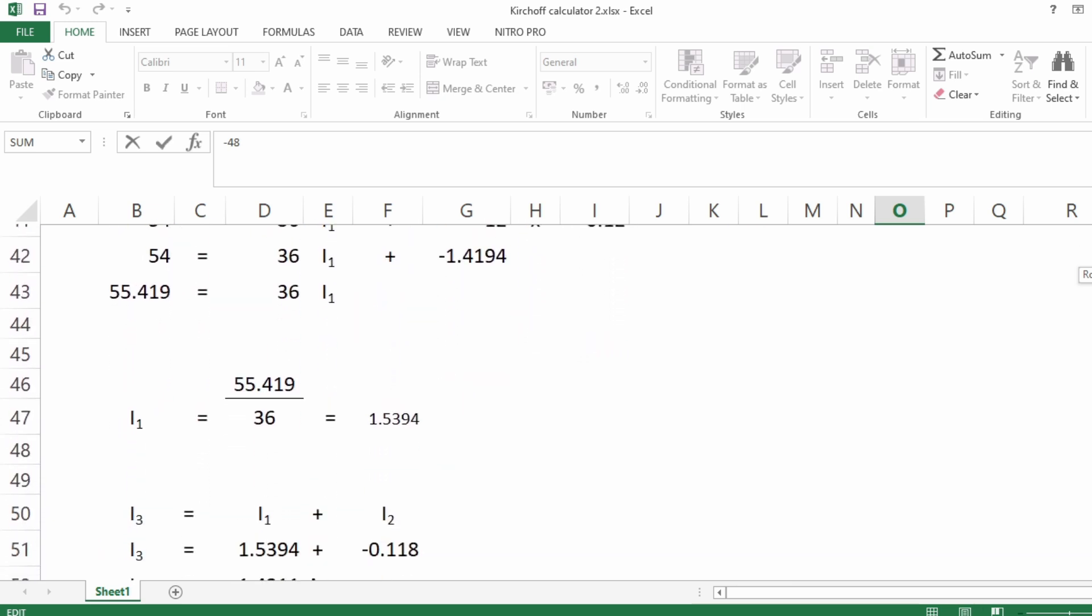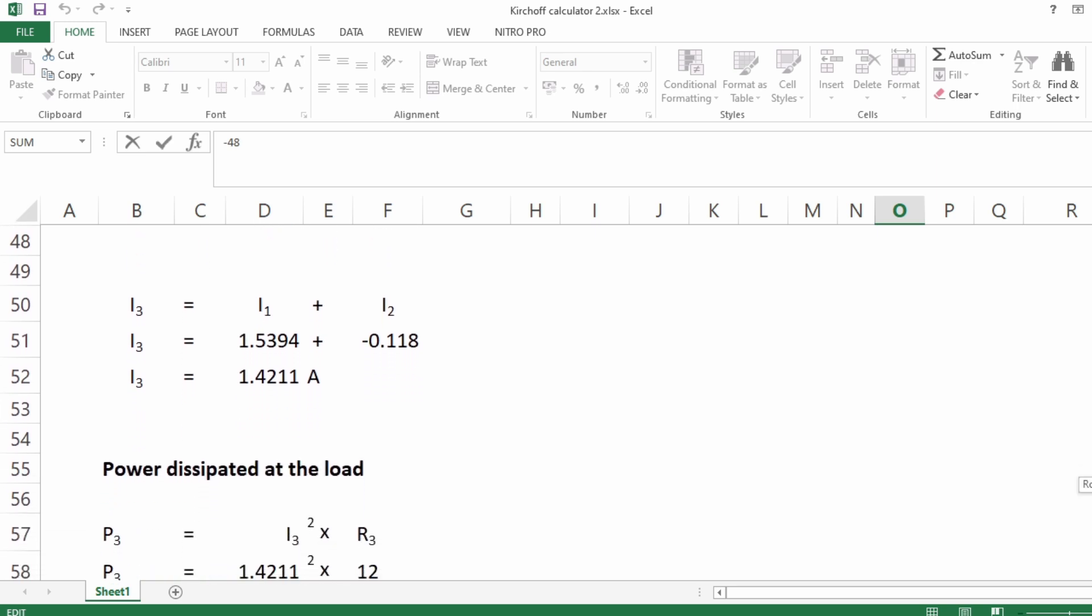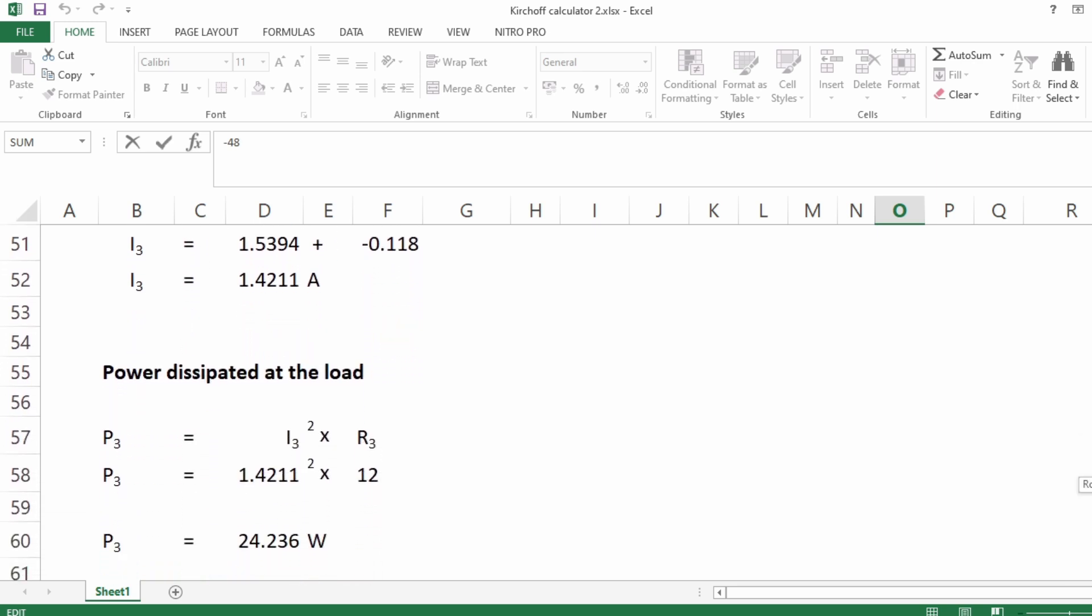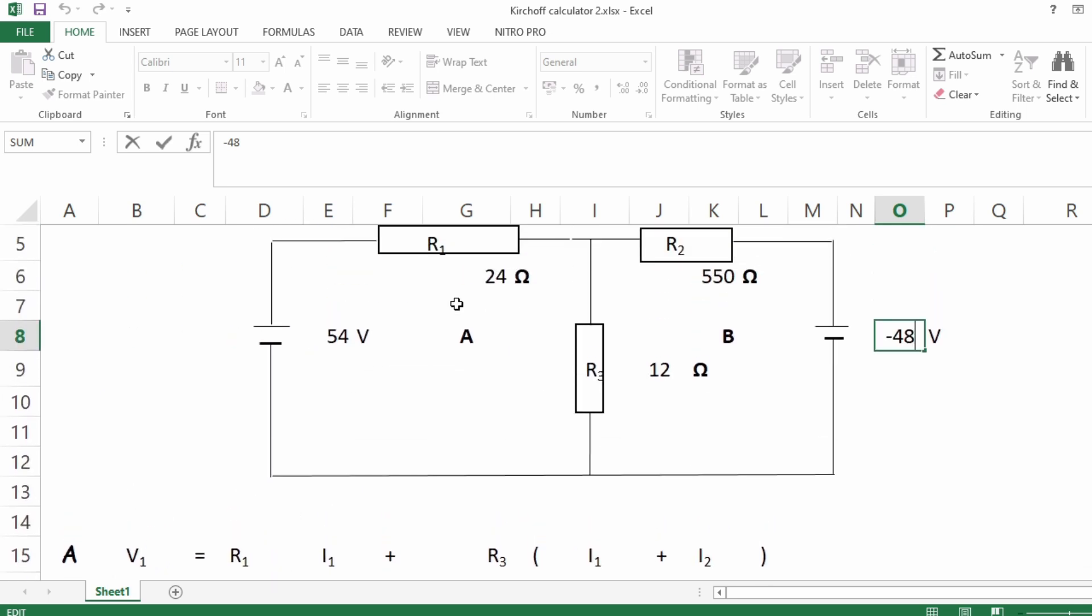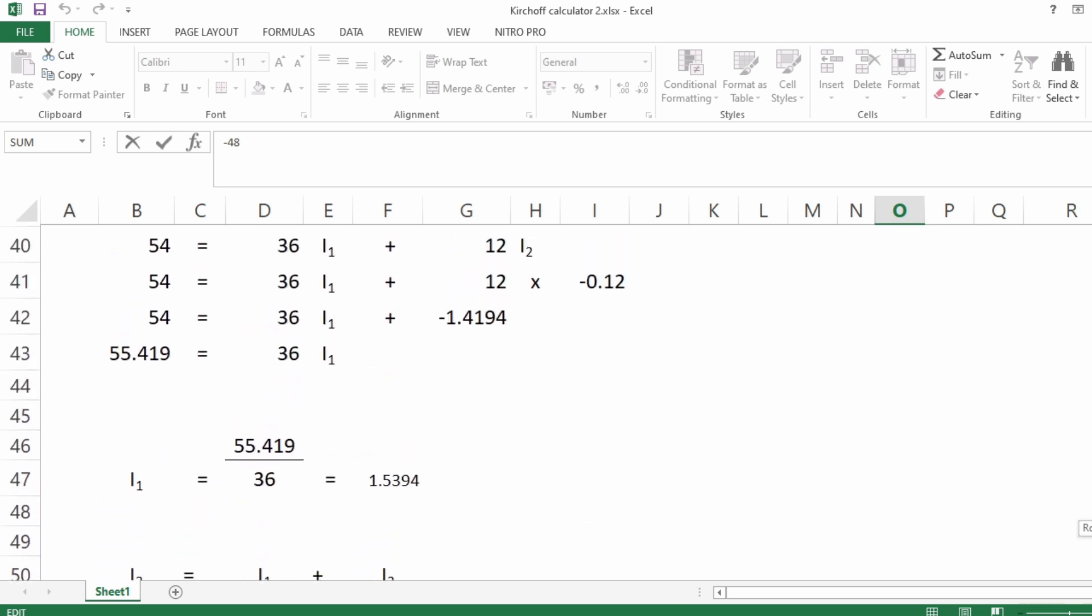So in the end it gives you the current values. For instance, i1 here is generated 1.5394 amps, and i3 is 1.4211 amps. And even as a bonus, we found the power dissipated at the load as well, the load being the branch in the middle, R3. So if you consider this as load, we've calculated all the power dissipated or used at this load.